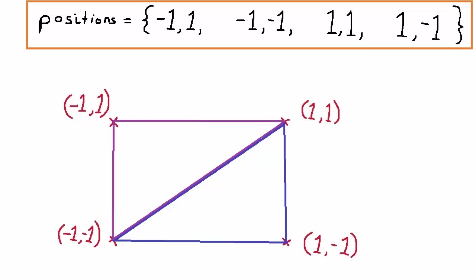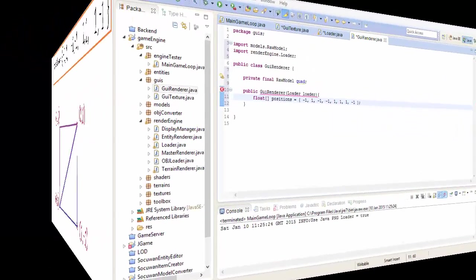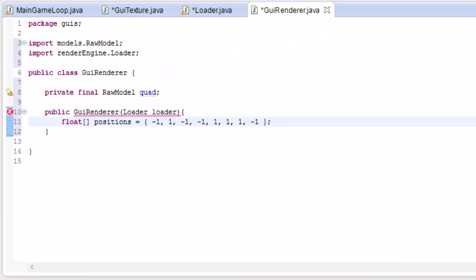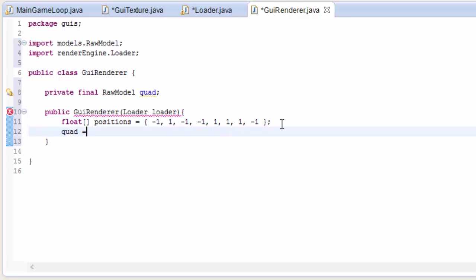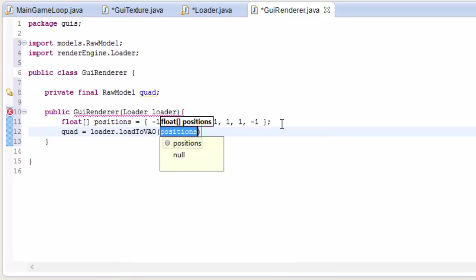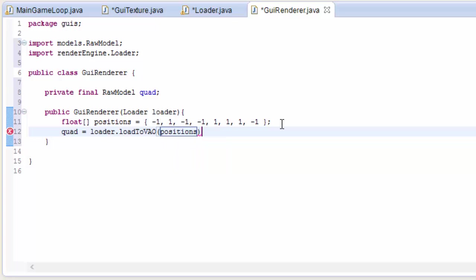And this here is our final position array that we'll send off to the loadToVAO method. So copy down those positions very carefully and then use that loadToVAO method that we just created to load up the quad model like this.